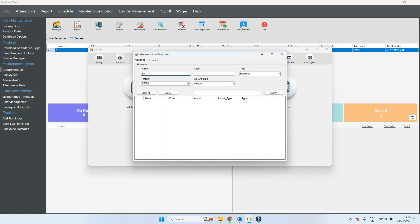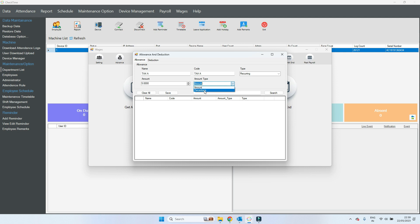First, go to allowance and deduction. Enter your tax name here — I enter 'Tax A', any code for the tax, and choose recurring. Set how many percentage — 5, 10 — and choose 'percent', then save.